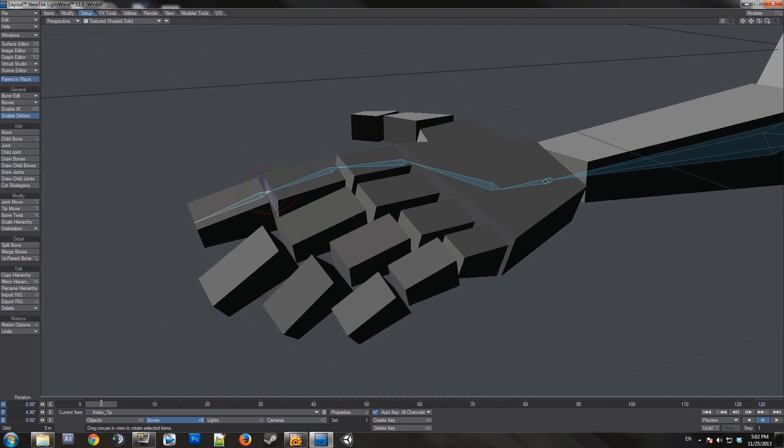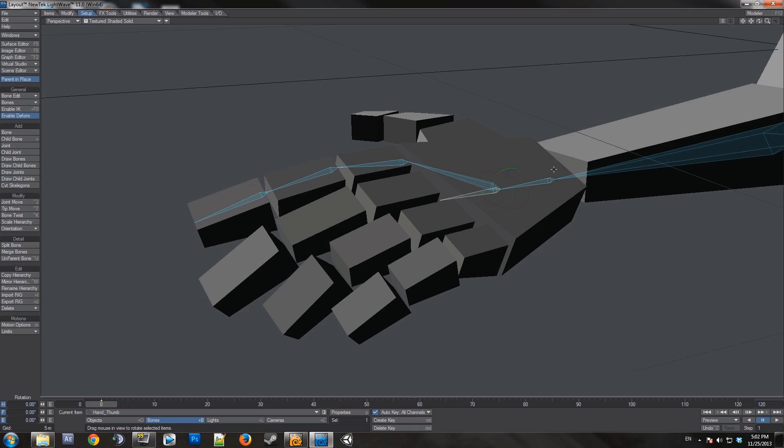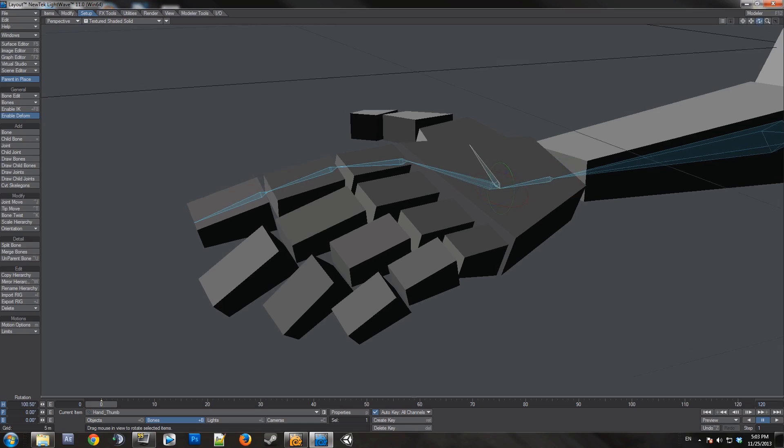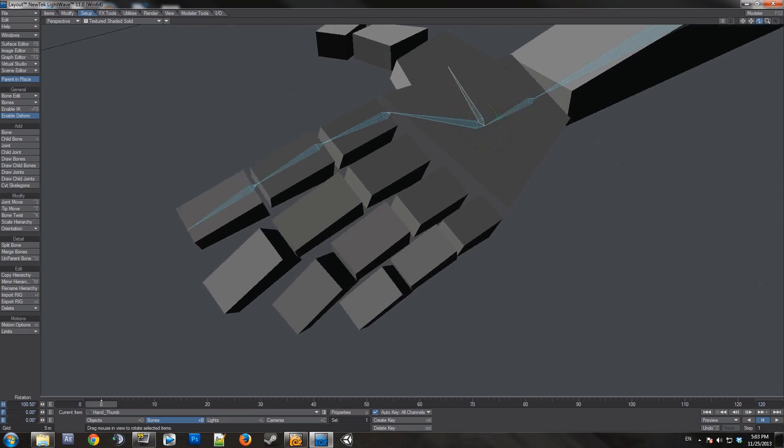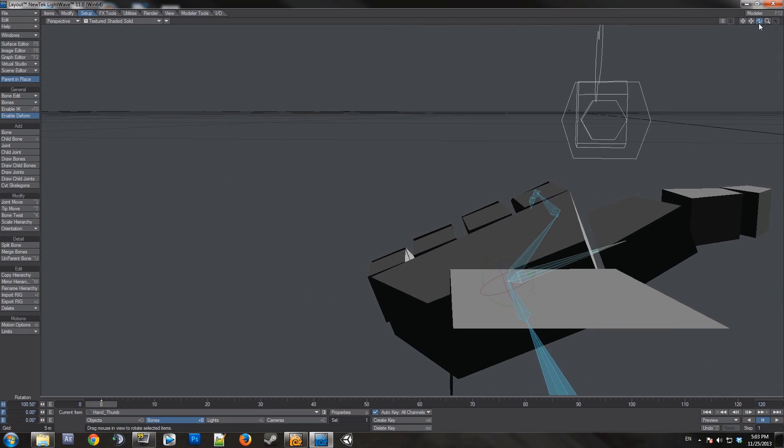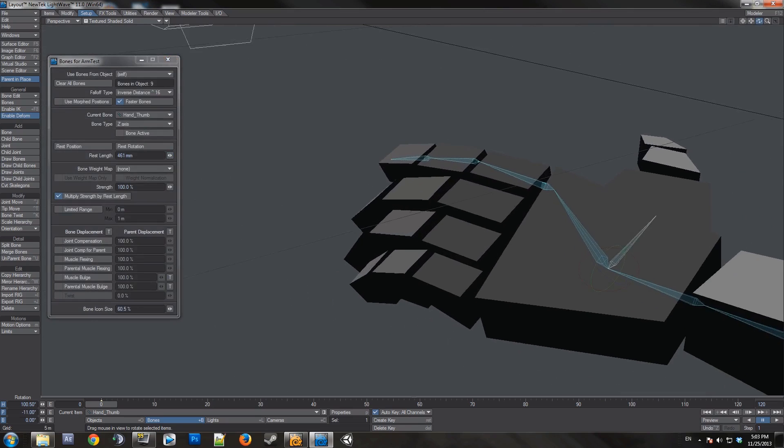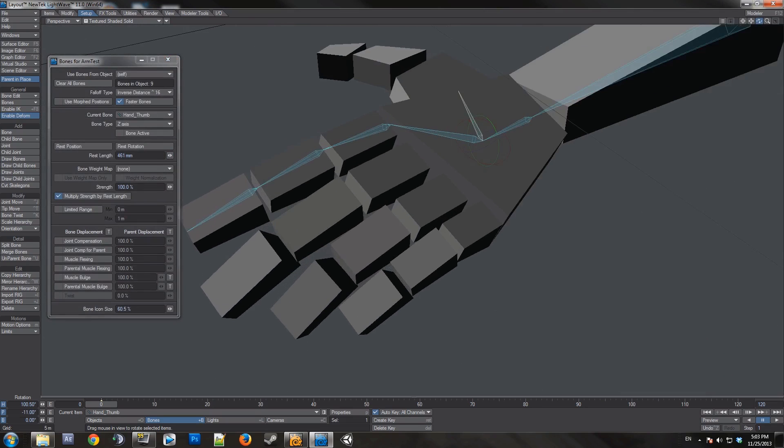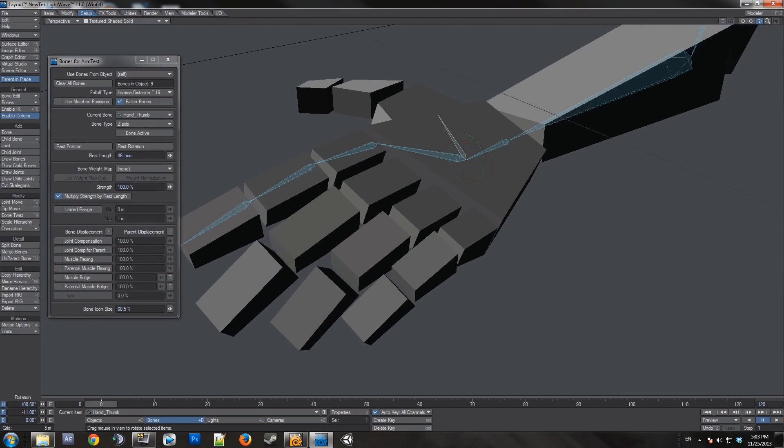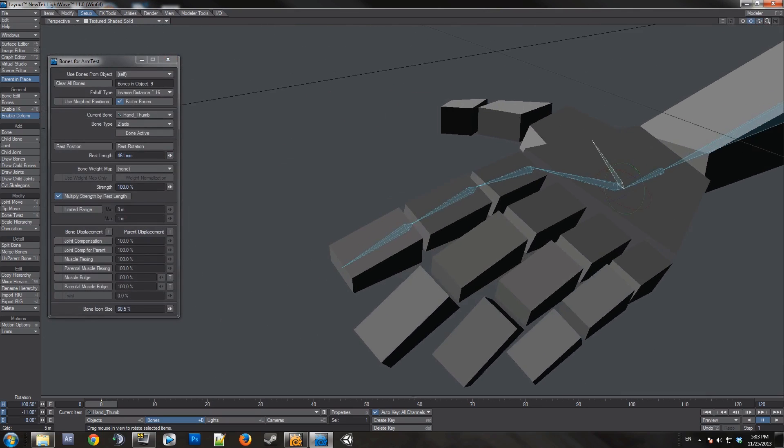Start from the hand again. Create another child. Call this hand thumb. Now rotate it towards the thumb. And then we continue on with the finger hierarchy across the thumb. And we'll do the same for all the fingers. And I'll be right back.